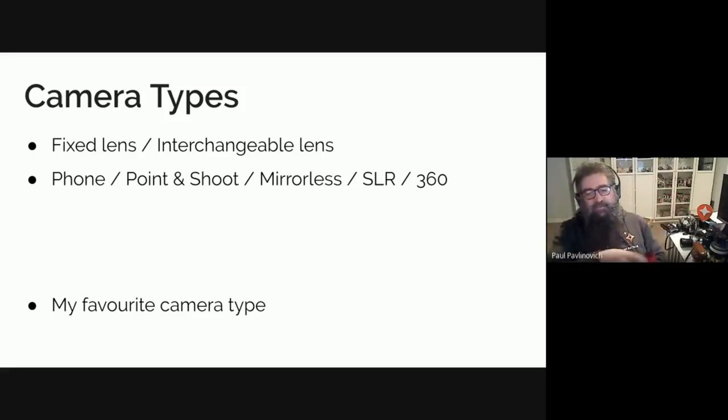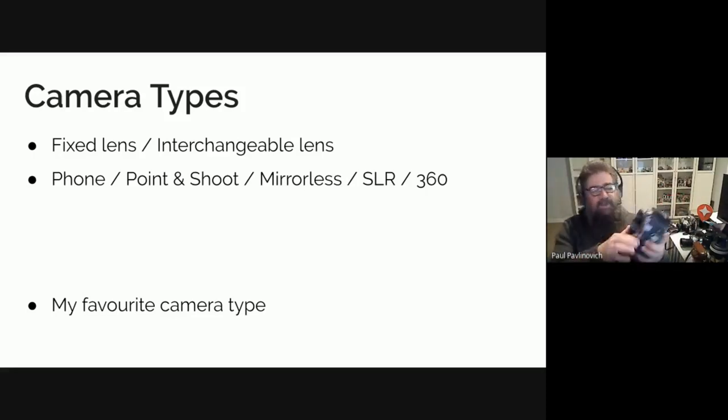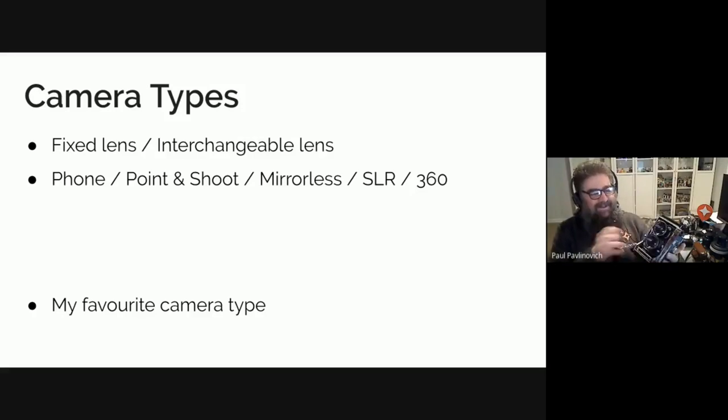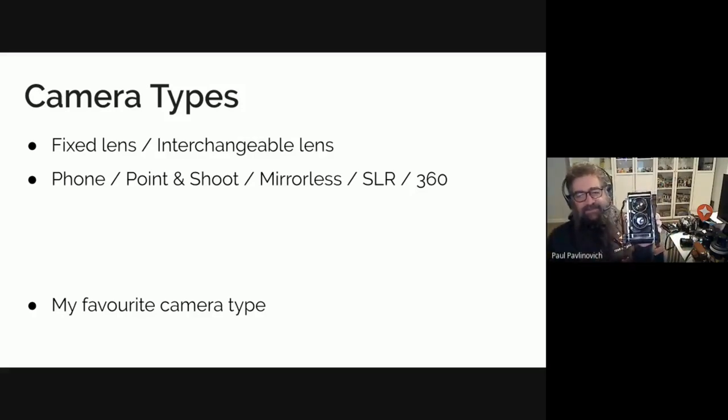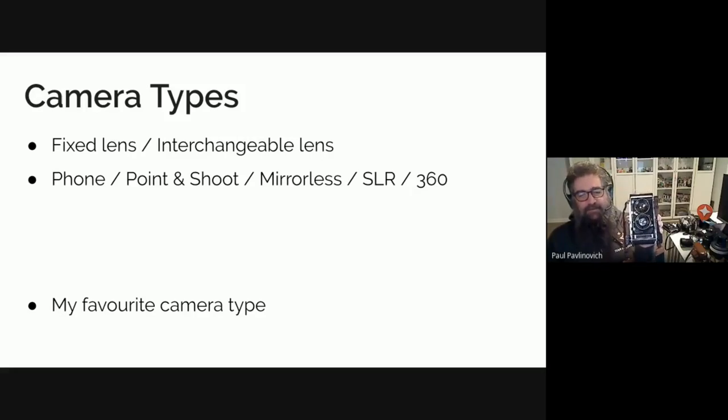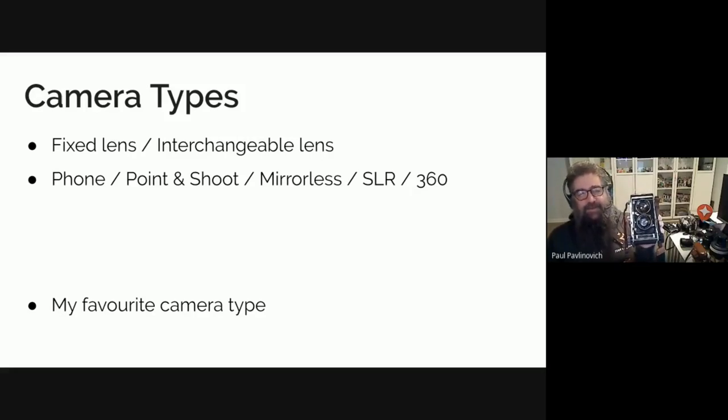This is one you have probably never seen apart from Ananda. I think he has actually used this one. This is a twin lens reflex camera, so you have often heard about single lens reflex or digital single lens reflex.